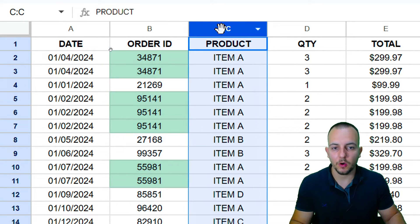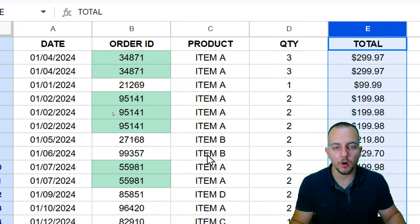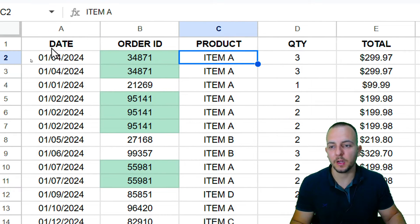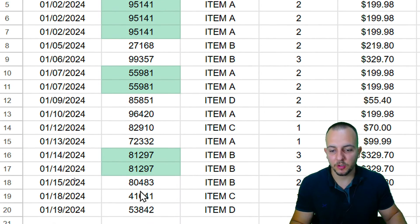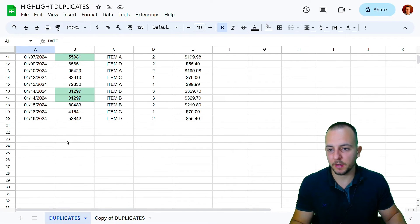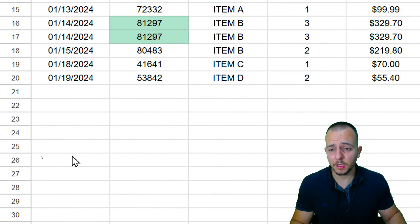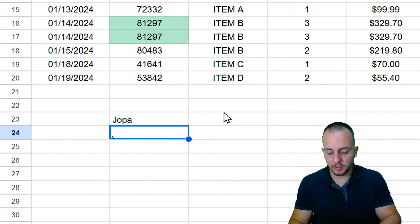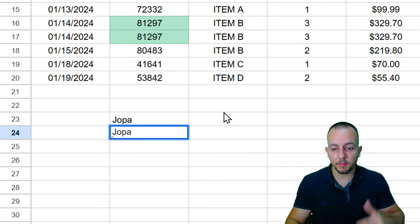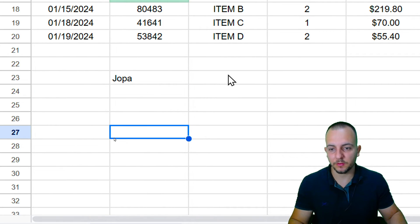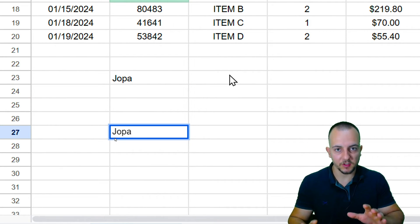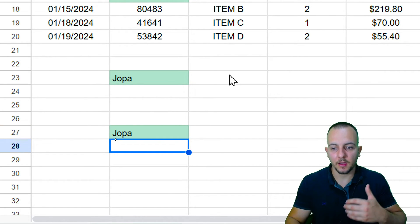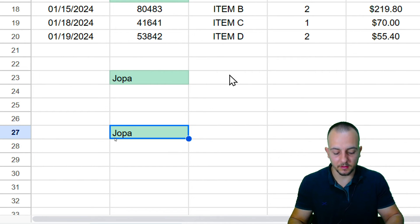You can apply this to all columns and all ranges, and you don't need to use numbers — you can use text too. Let me demonstrate: I'll add a couple of blank rows and type 'jopa' here and again further down, separated by some rows. Look what happens — both values are automatically highlighted because they are duplicates.